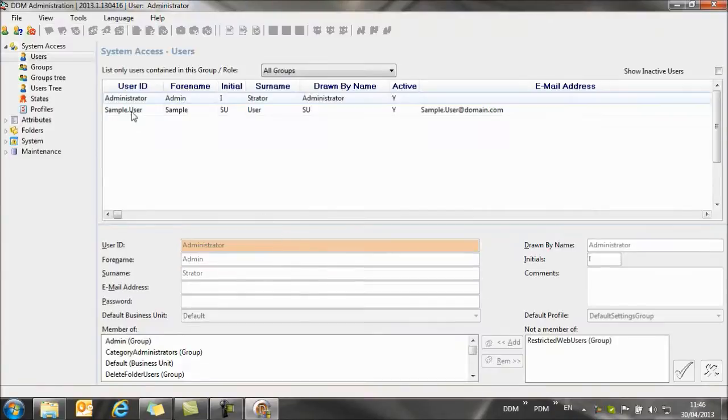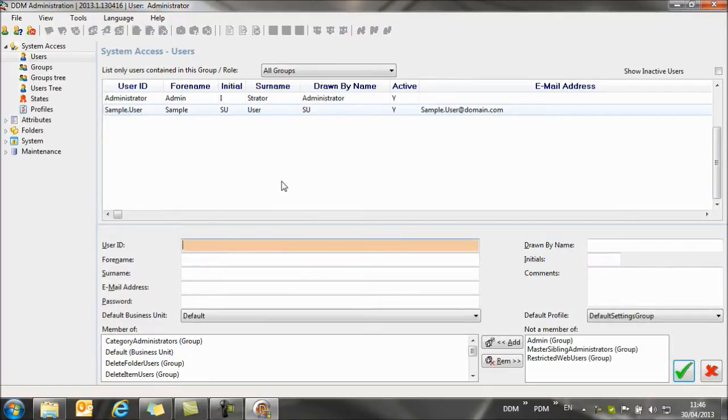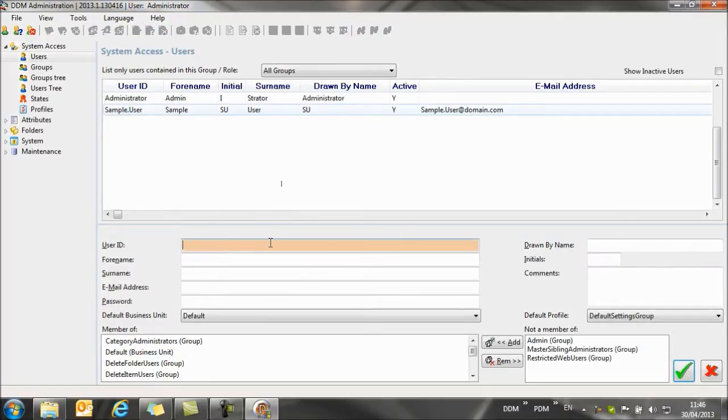You see we have a sample user set up in the system, and if we right click on this user, we can select to add similar, and now we just add ourselves as a user.